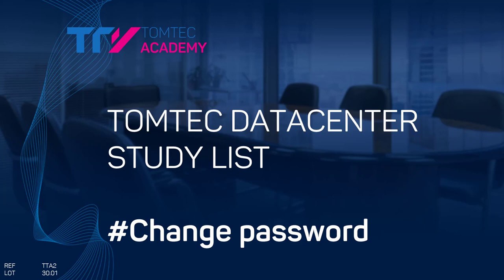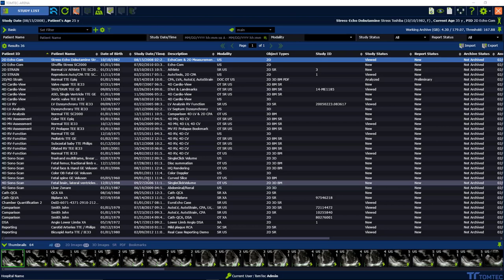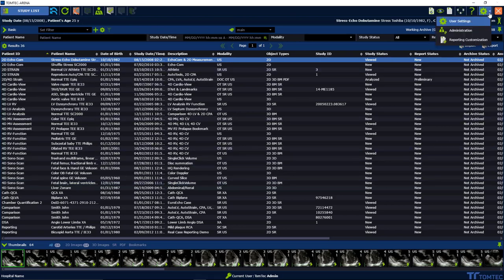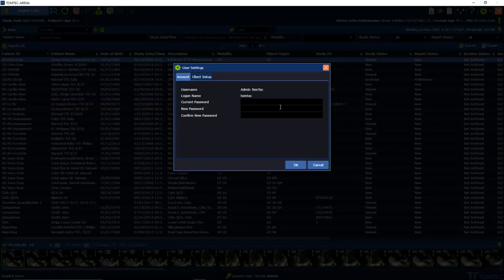How to change the password in Tomtek Data Center. Go to the upper right corner to see the user settings menu. Click on user settings.